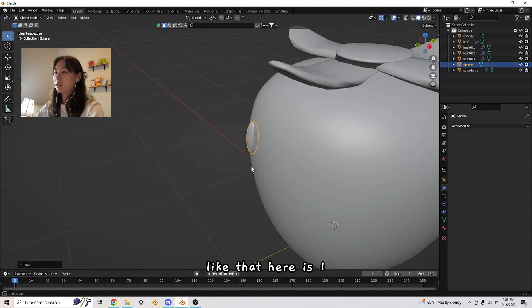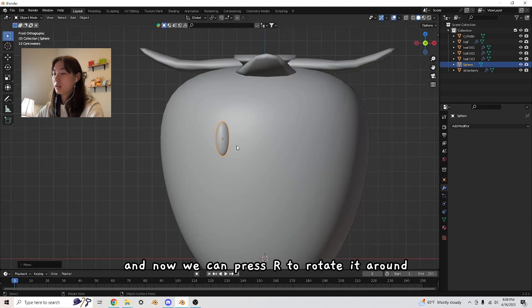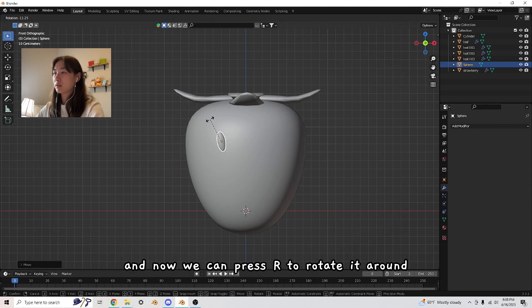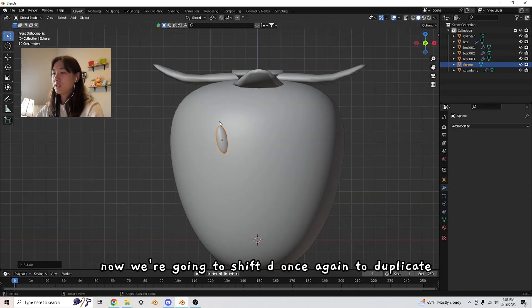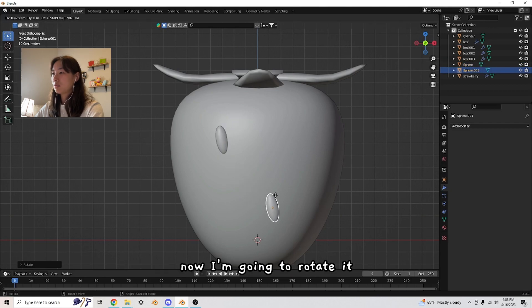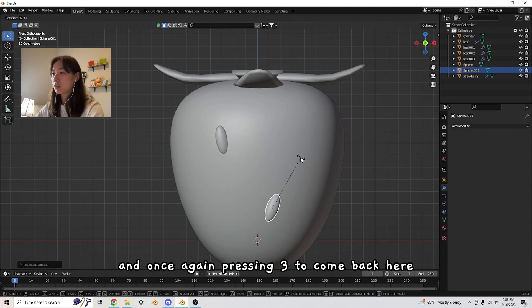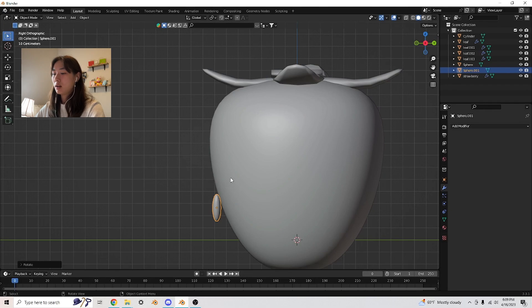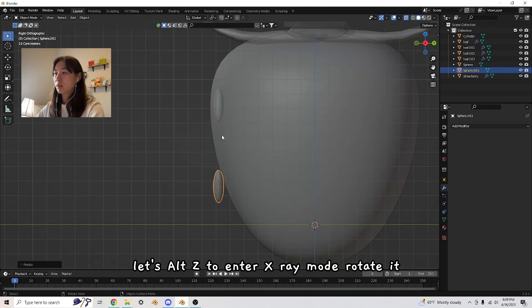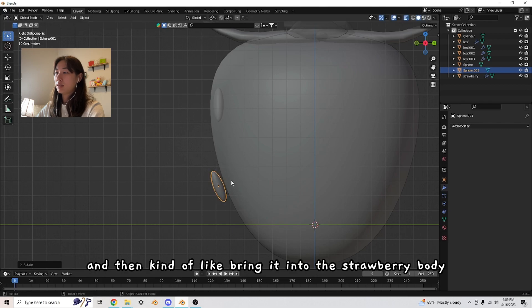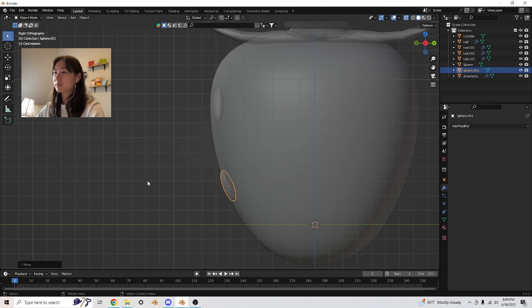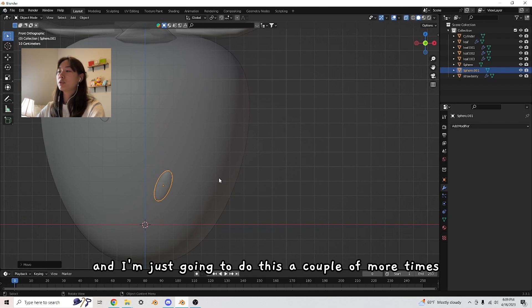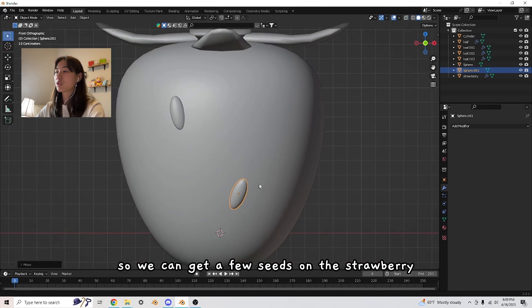Press R to rotate it around. Now we're going to Shift D once again to duplicate. I'm going to rotate it, and once again pressing three to come back here. Let's Alt Z to enter x-ray mode, rotate it, and bring it into the strawberry body. I'm just going to do this a couple more times so we can get a few seeds on the strawberry.